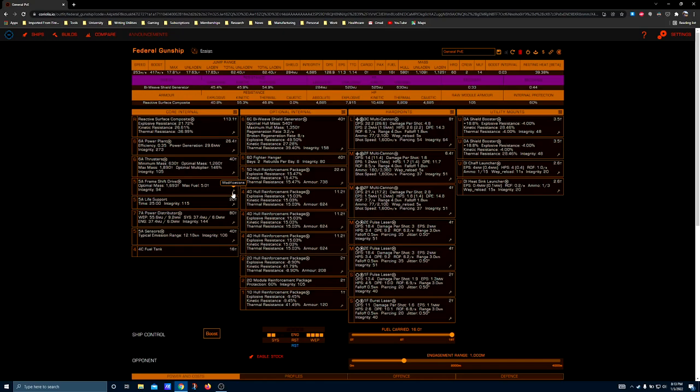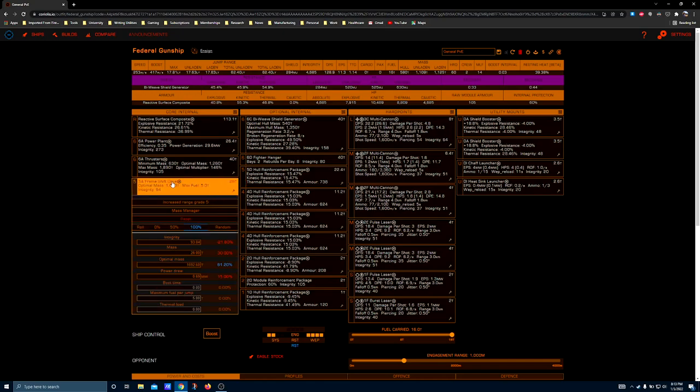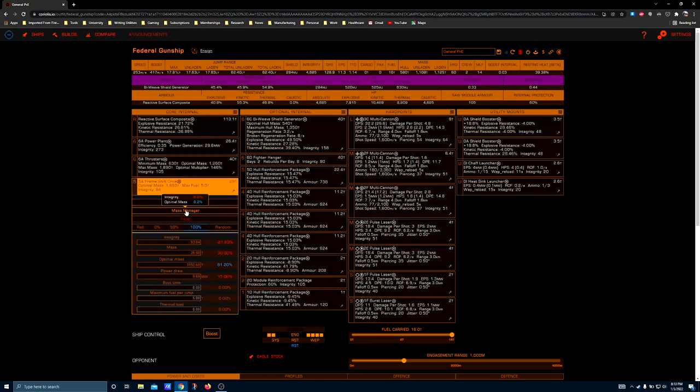5A frameshift drive increased range grade 5 and mass manager if you prefer to travel and don't own a fleet carrier. If you do have a fleet carrier then you might as well shield this thing and lean into that thick armor, because you're not going to be able to avoid a lot of incoming fire in this beast.